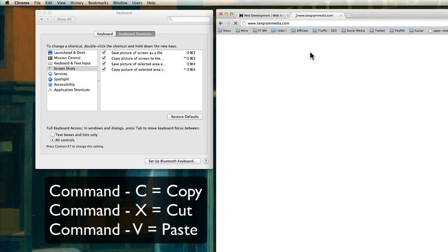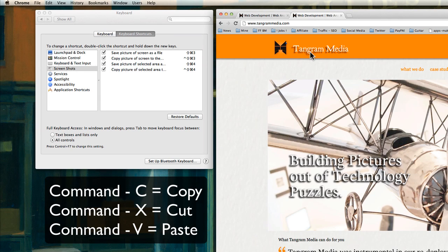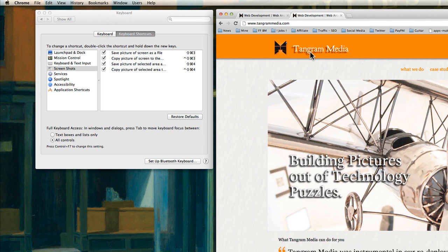Same thing—Command-X will delete something, and then with Command-V, you can paste it again. So that will be it for the shortcuts. Have a look—I mean, there's a lot of things in here about keyboard and text input.